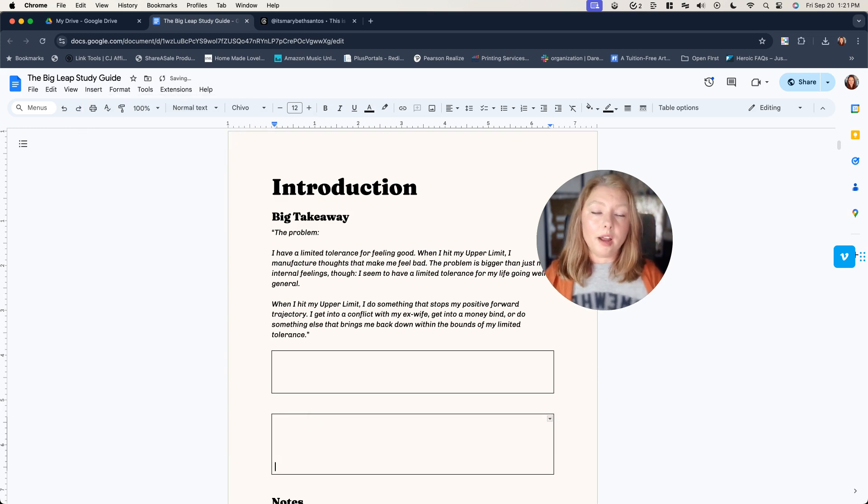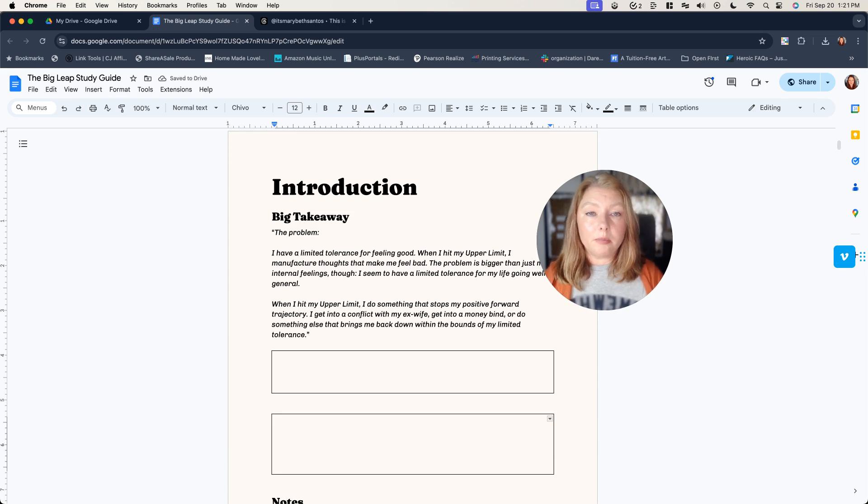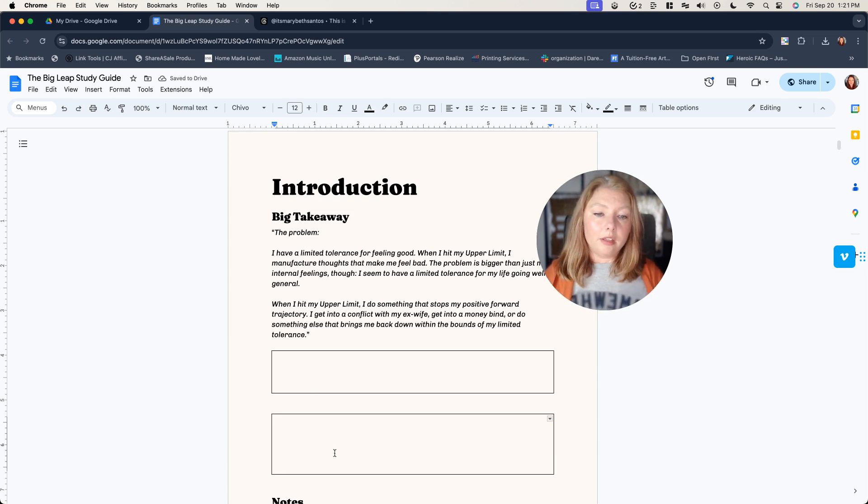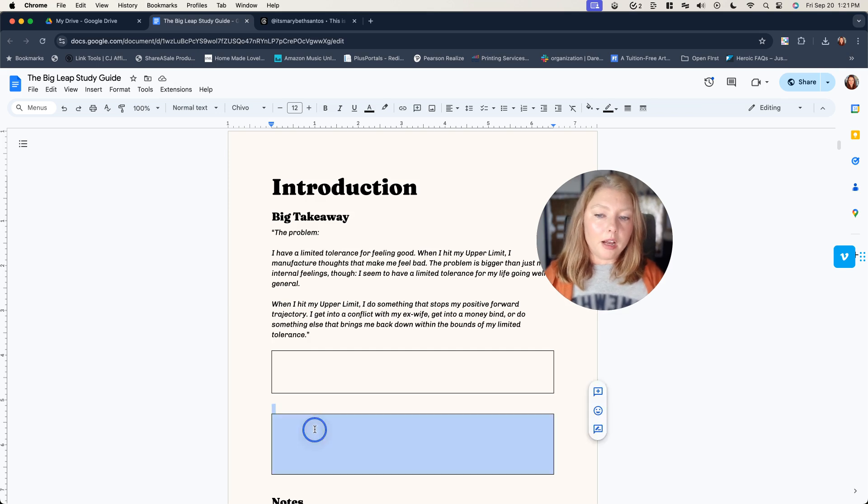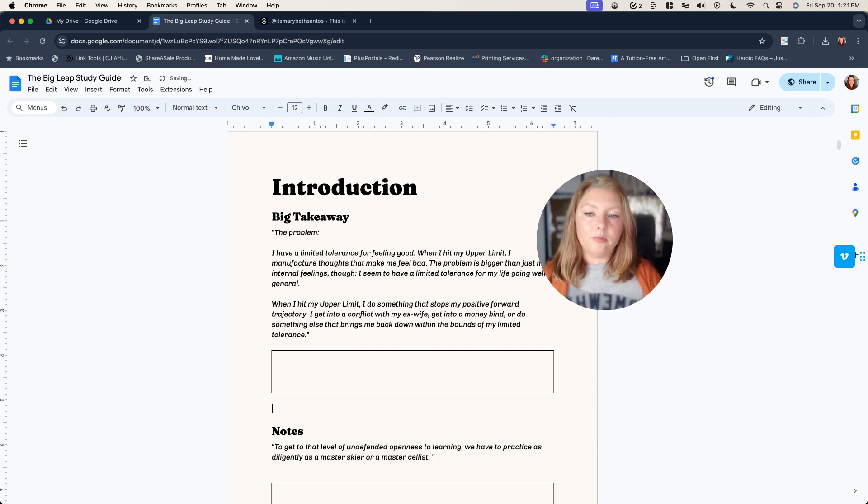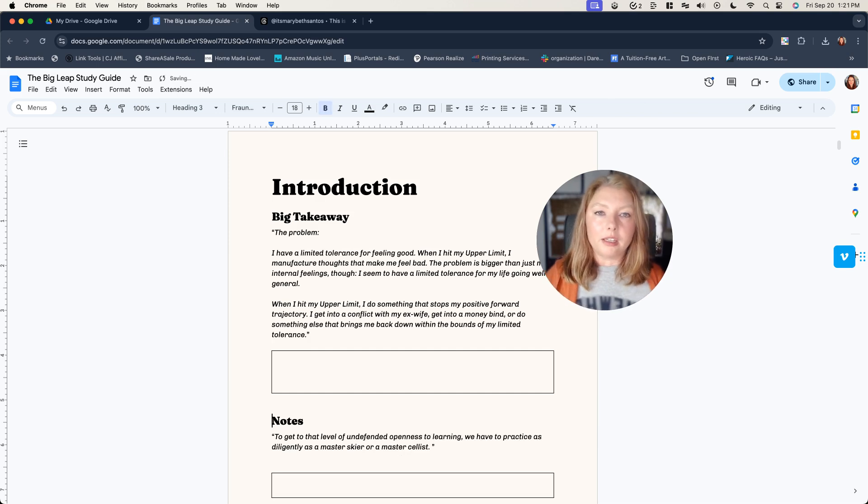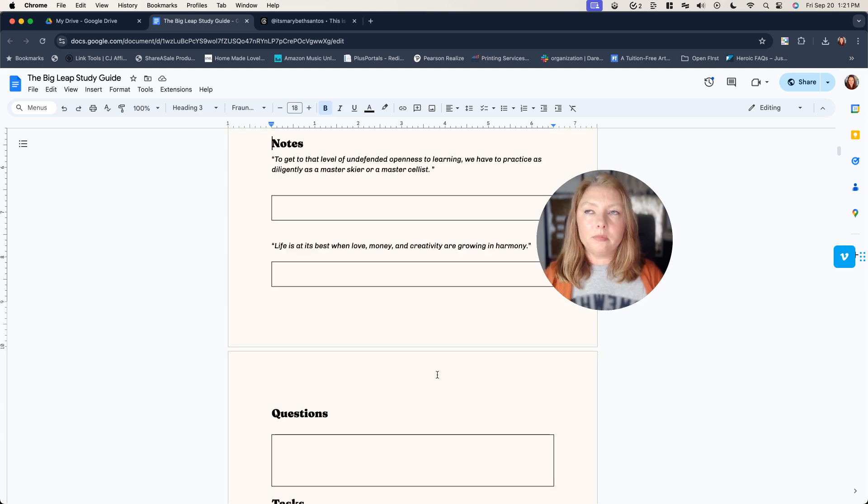Now if somebody wanted to print this out, they could save it as a PDF and certainly do that. And they'll have some space here to write. But I always encourage to fill it out digitally, especially something like this where you're going to be probably copy and pasting from the book.